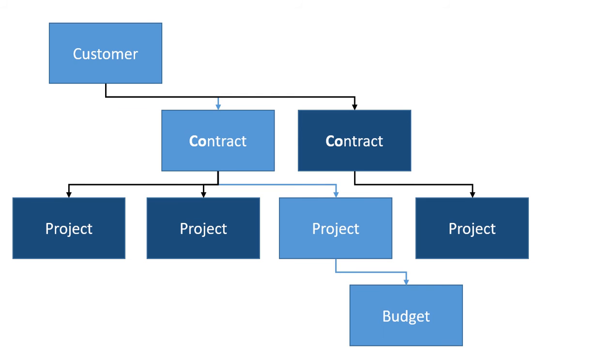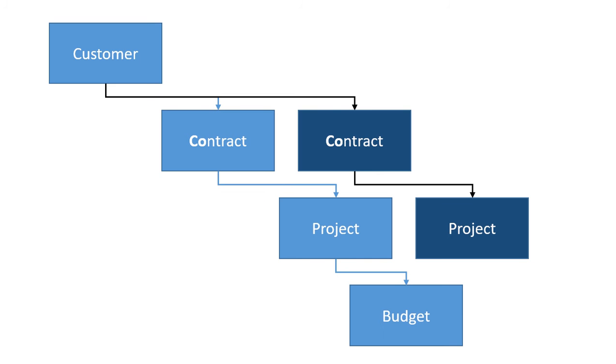We find sometimes there are scenarios where we don't need that additional level of contract and the project and contract might represent the same thing or the contract and customer might represent the same thing. What we end up with is a more linear looking structure like we see on the screen now.